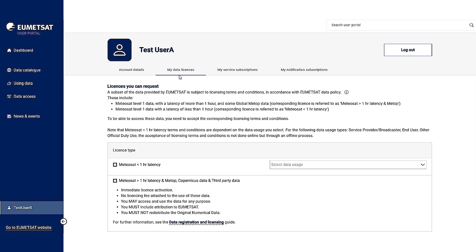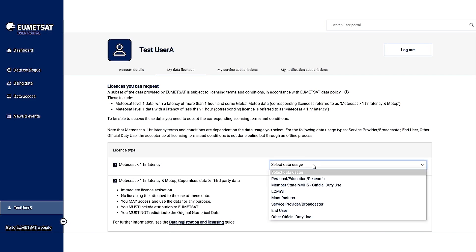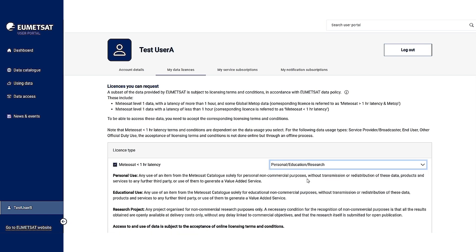A subset of the data provided by UMEDCAS is subject to licensing terms and conditions in accordance with UMEDCAS data policy. We have the METEOSAT level 1 data with a latency of more than one hour and some global METOP data, and we have the METEOSAT level 1 data with a latency of less than one hour. In this example, to receive FCI level 1c data at 10 minutes, I have to click on METEOSAT less than one hour latency and select the data usage that I want. Let's select personal, education, and research.